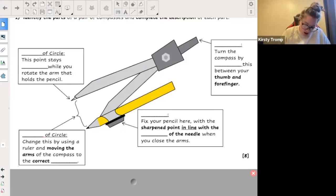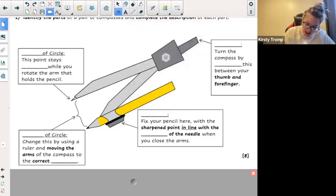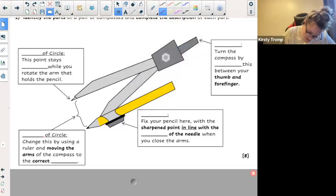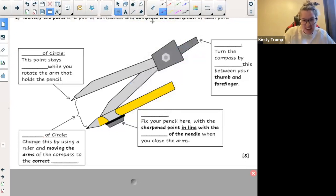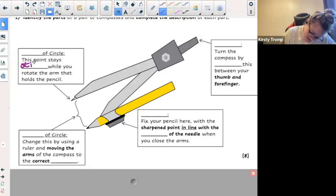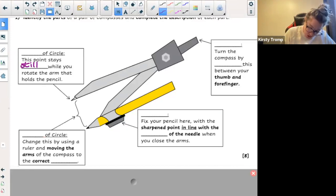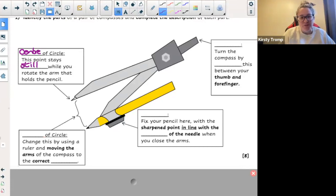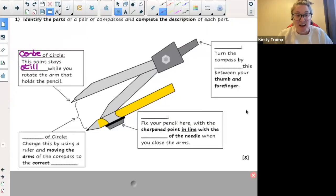And where does that pointy part go onto? It goes onto the center of the circle. So the point goes onto the center of the circle. Thanks, Amar. Let us carry on — who is going to help me with my next one?